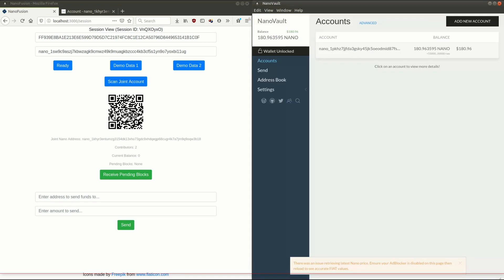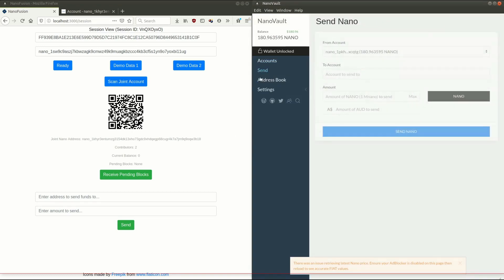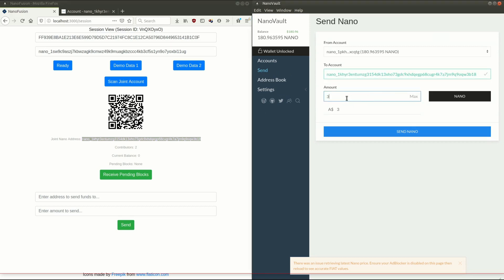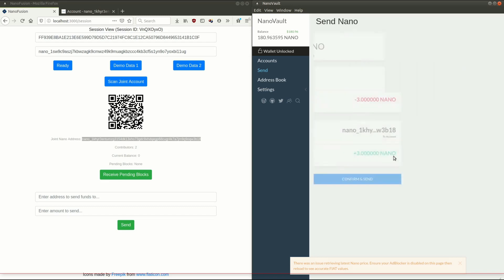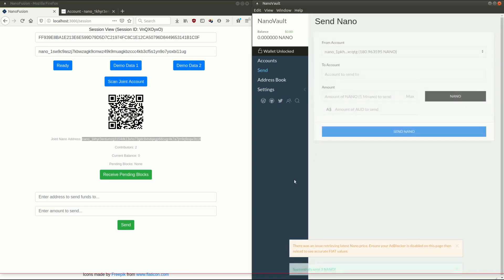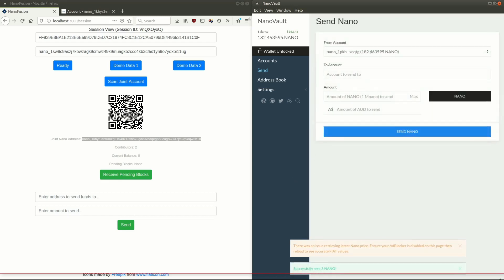So we'll bring up nanoVault. And we're going to send some funds to this joint address. Let's send it, say, three nano. So we're going to send some nano to our joint account.